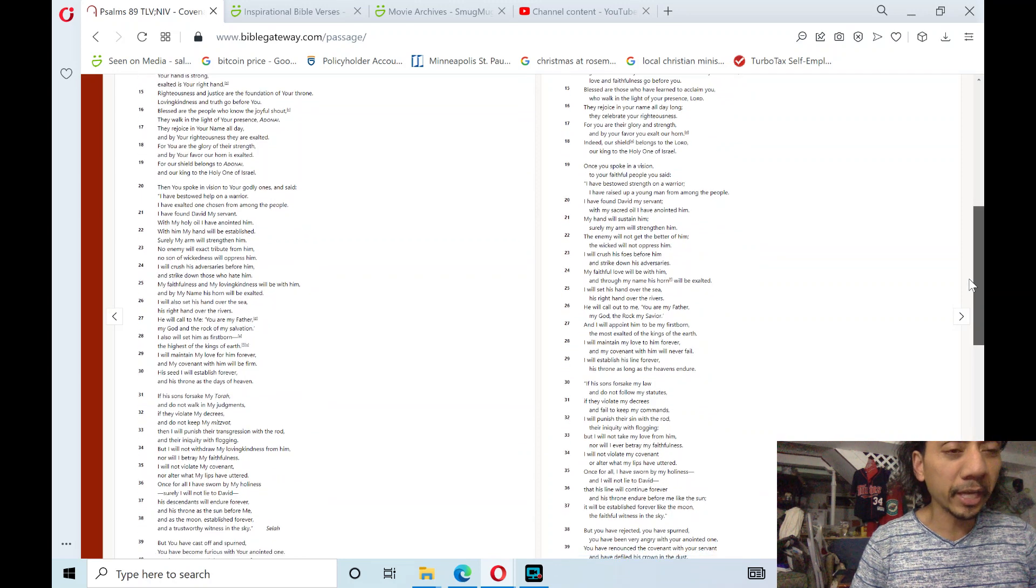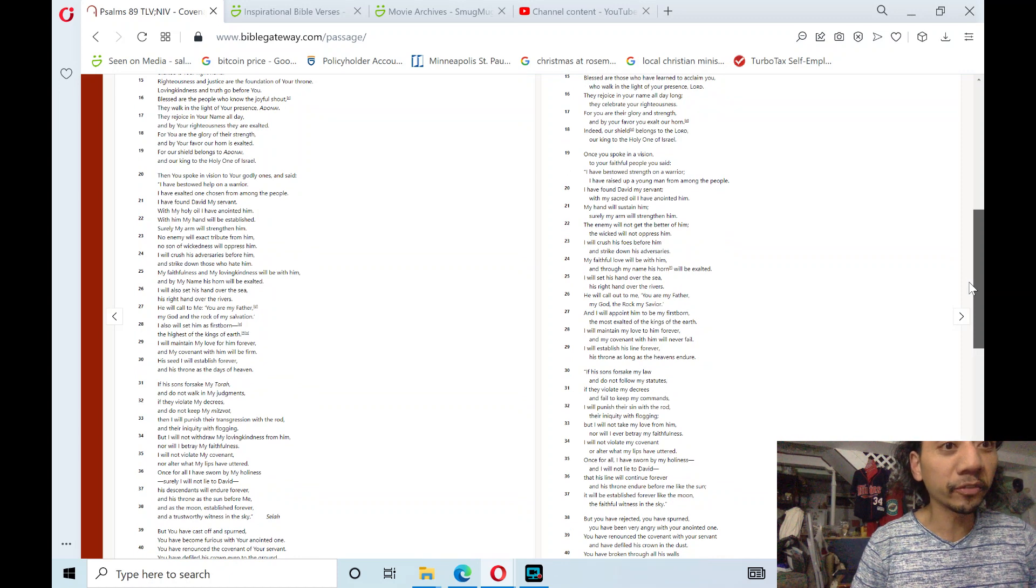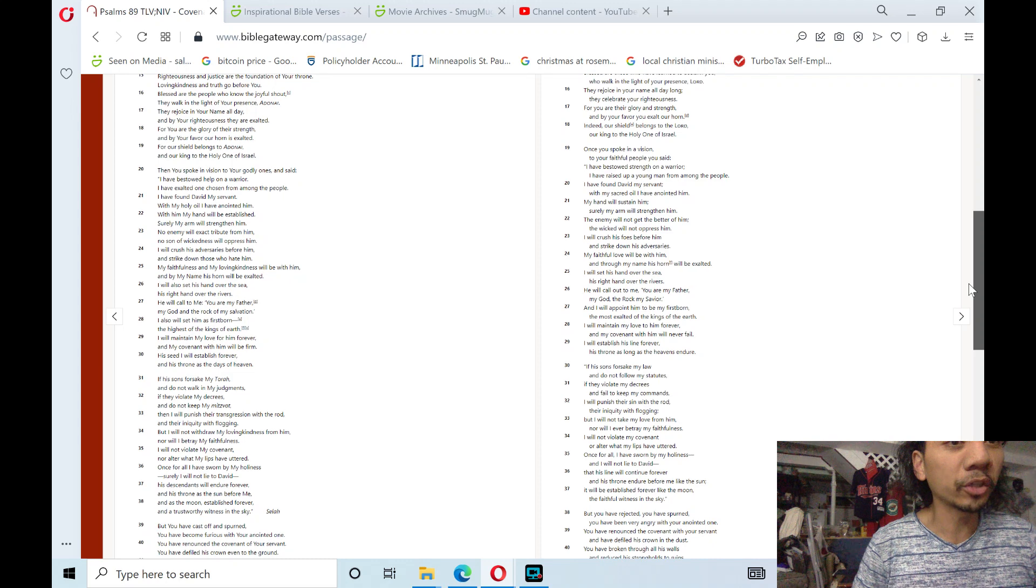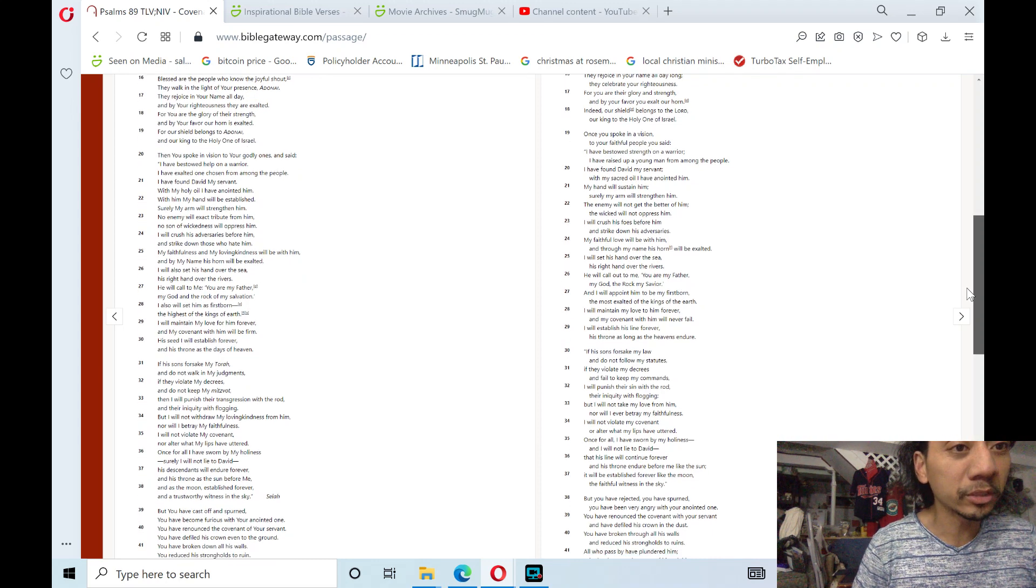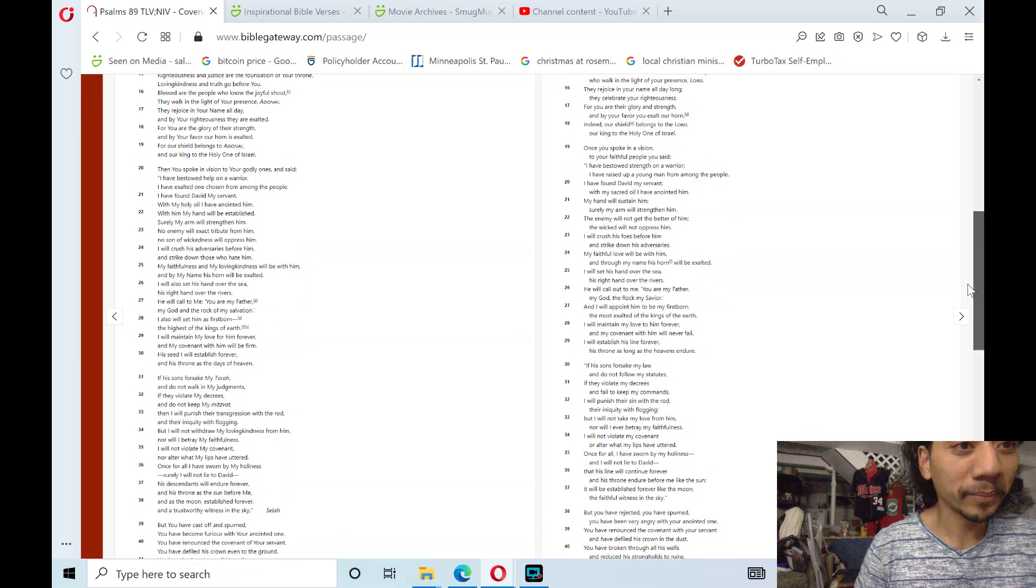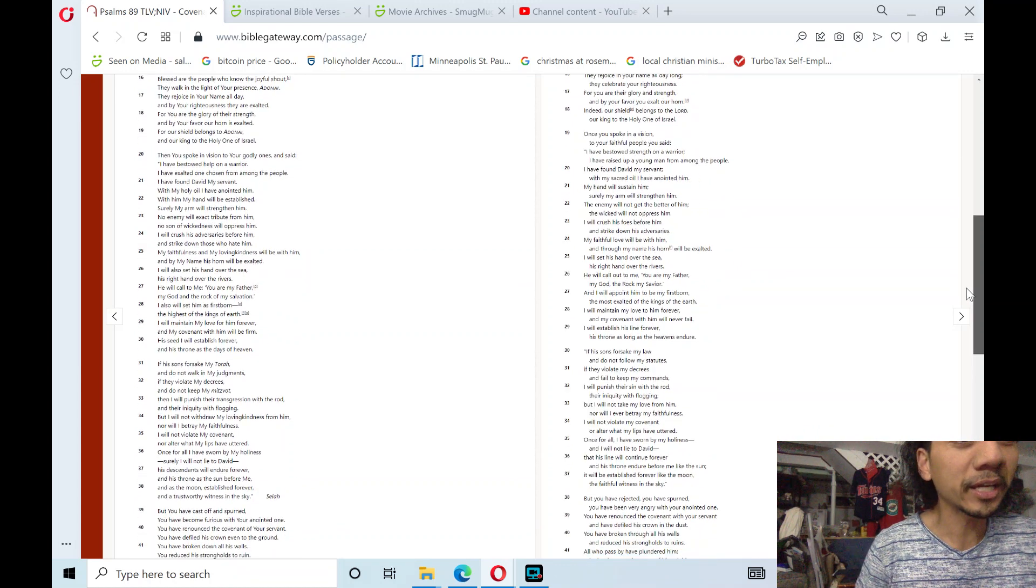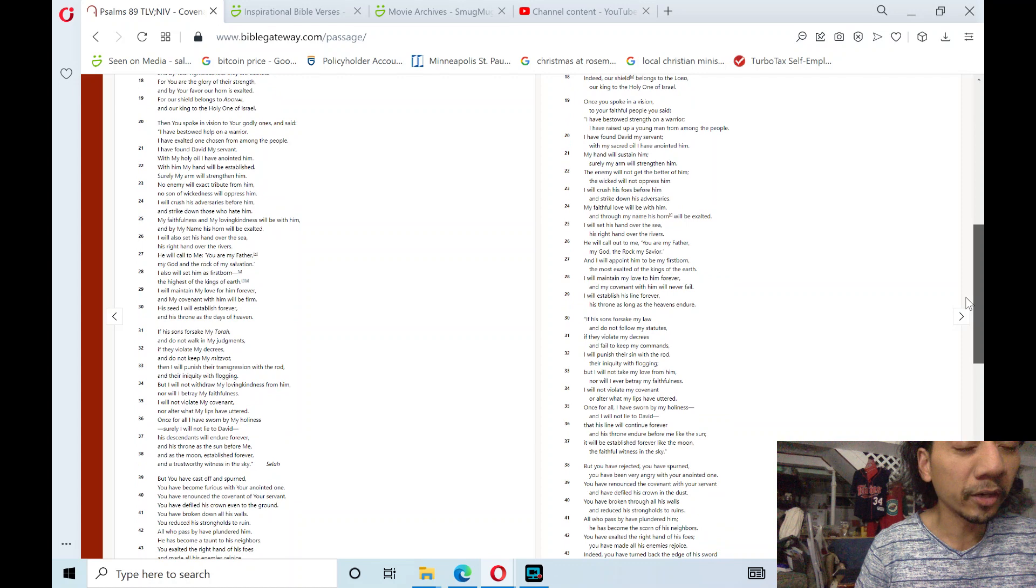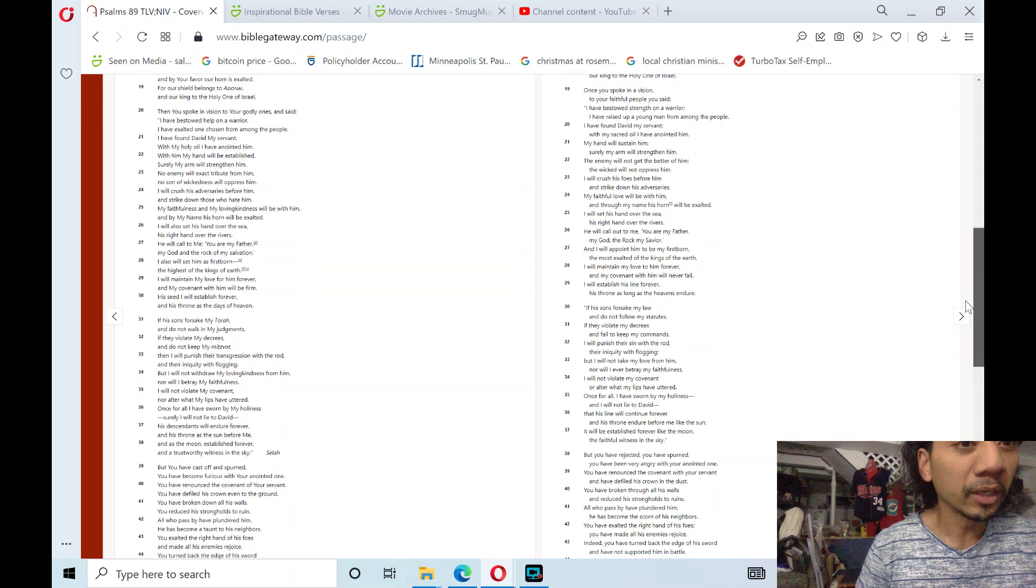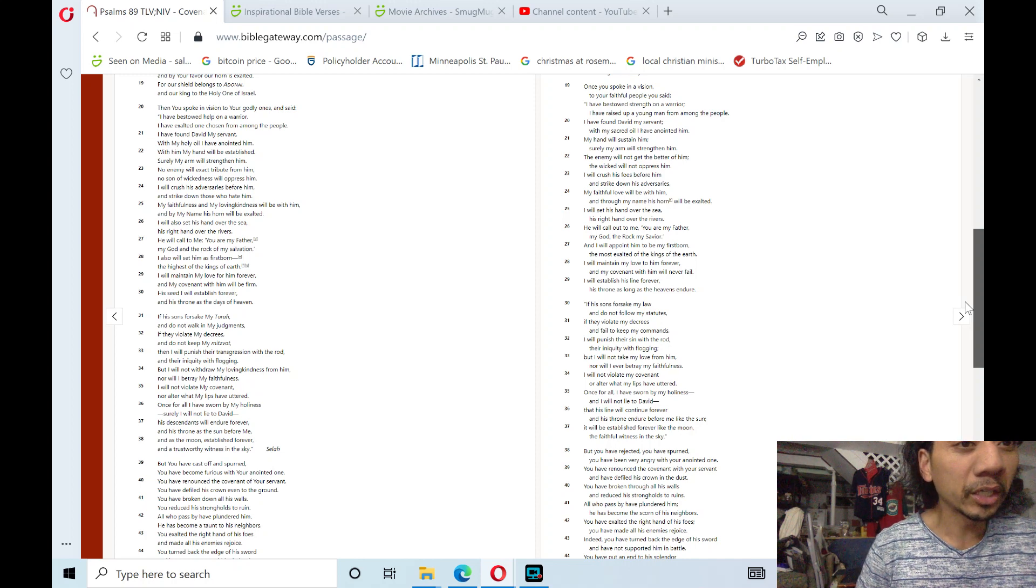Your arm is mighty, your hand is strong, exalted is your right hand. Righteousness and justice are the foundation of your throne; loving kindness and truth go before you. Blessed are the people who know the joyful shout, hallelujah, praise the Lord. They walk in the light of your presence, Adonai. They rejoice in your name all day and by righteousness they are exalted. For you are the glory of their strength, and by your favor your horn is exalted, for our shield belongs to Adonai and our king to the holy one of Israel.